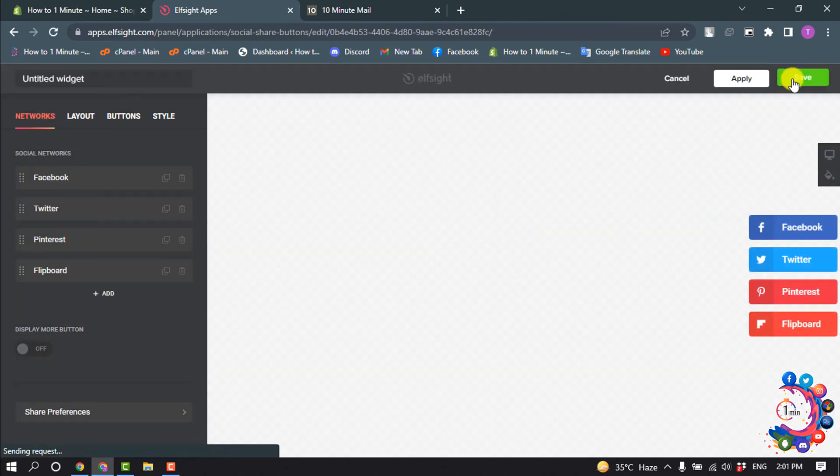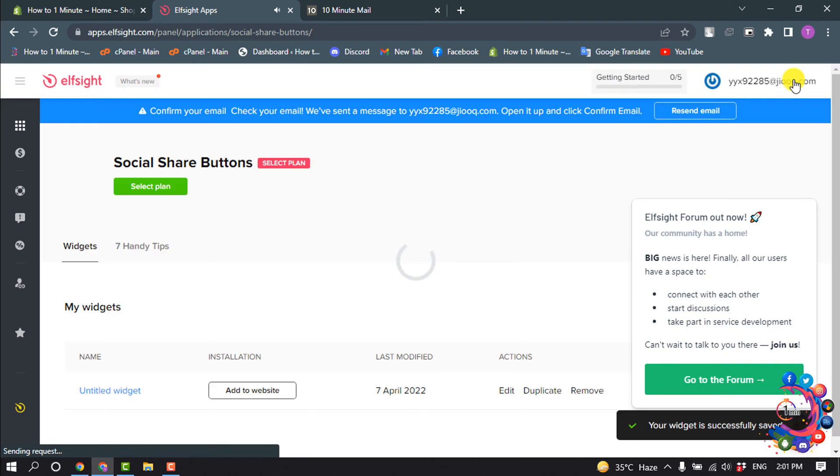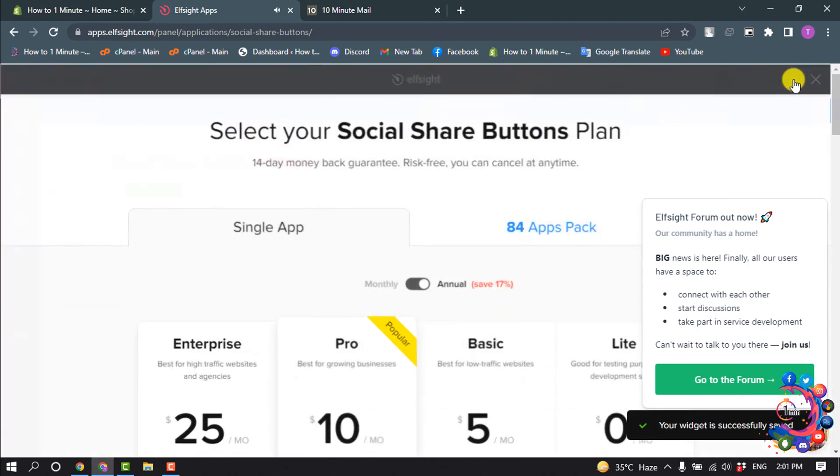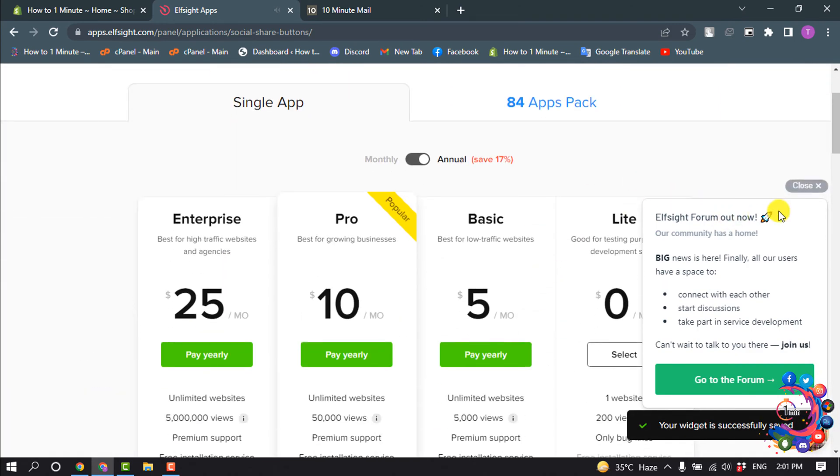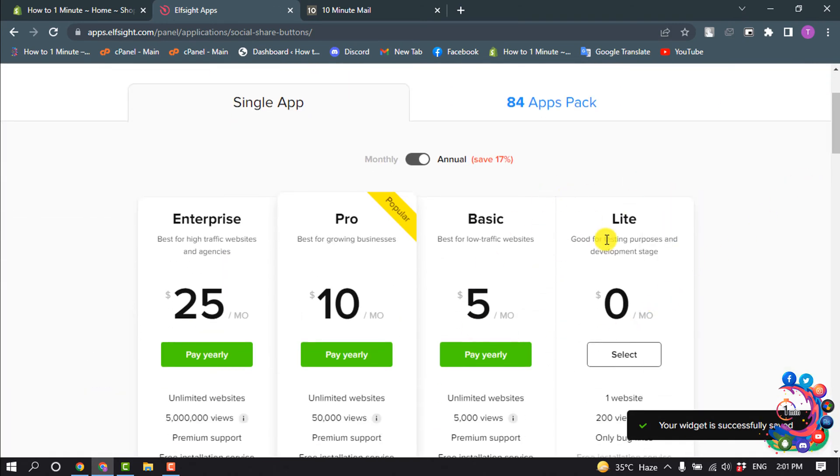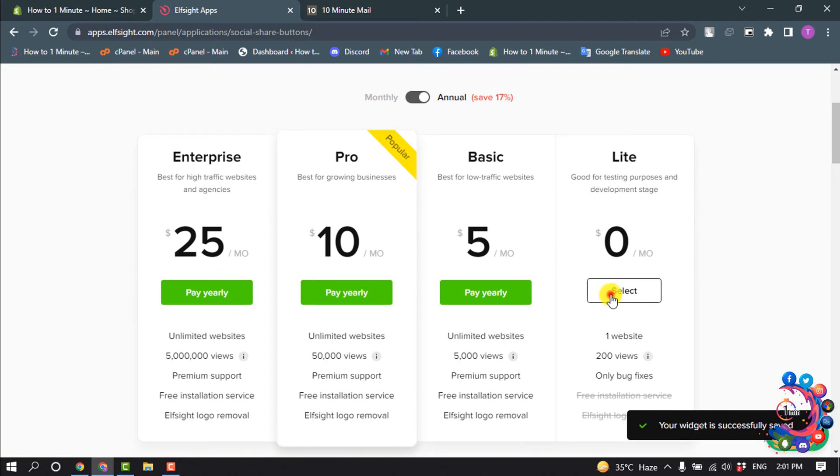Click on Save. Now select a plan, so I'm going to select Light.